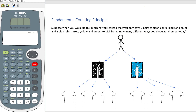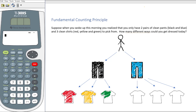But depending on which pair of pants I choose, I could then choose one of three shirts. Let's say I chose the black pair of pants — well then I could choose a red shirt, or a yellow shirt, or a green shirt. That's three different choices given that I have black pants. Now let's think about what if I chose blue pants. Well if I chose blue pants then I could also have a red shirt, a yellow shirt, or a green shirt.